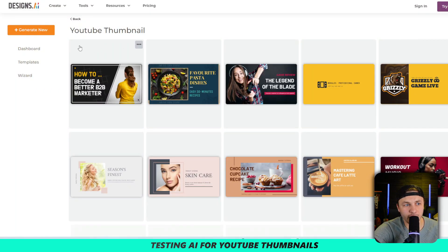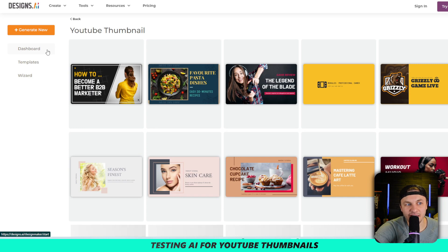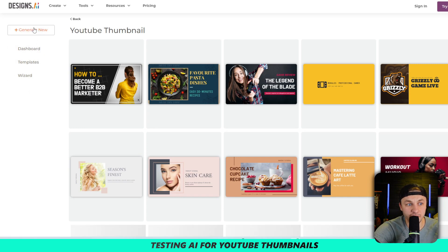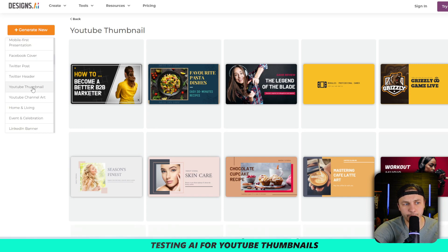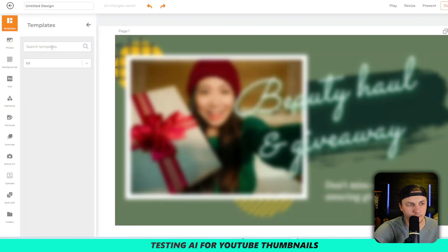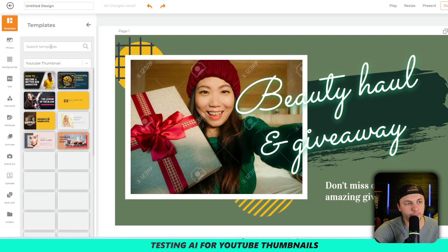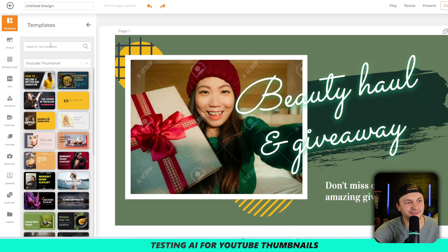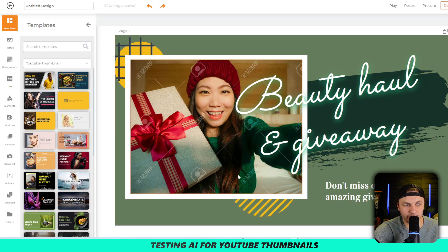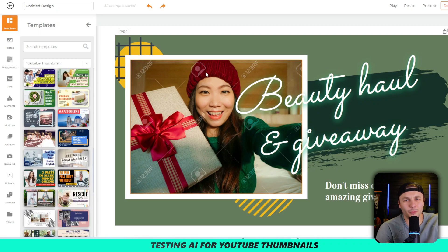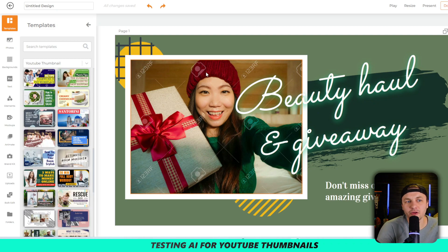This next site, right off the bat, doesn't look like an AI thing. I try 'generate new YouTube thumbnail' but it's not AI generated — it's false advertised — and it looks like I have to pay for stuff. Not a good website, I'm not going to mess around with this.